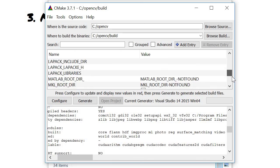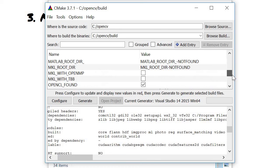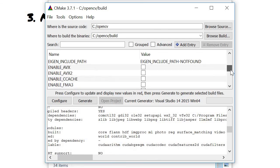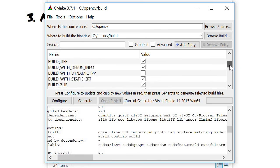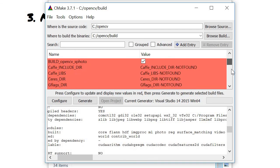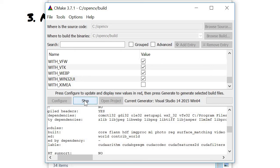I think we could move on with this for now. We can recompile when we need other modules. With this we could press Generate and then continue on the next part.